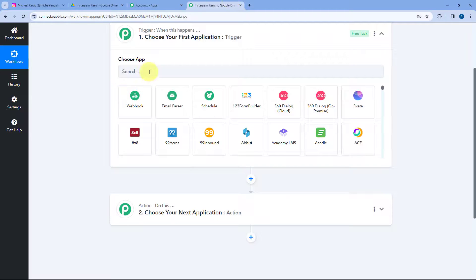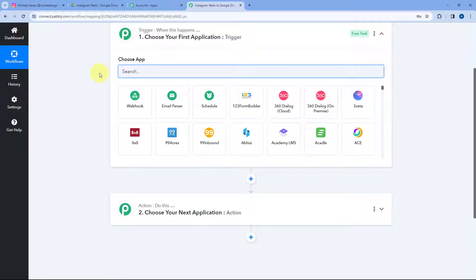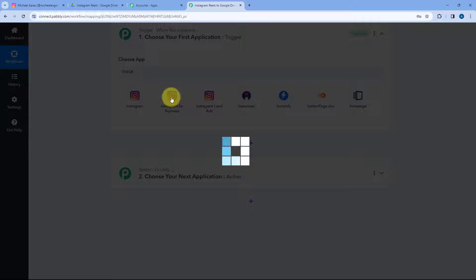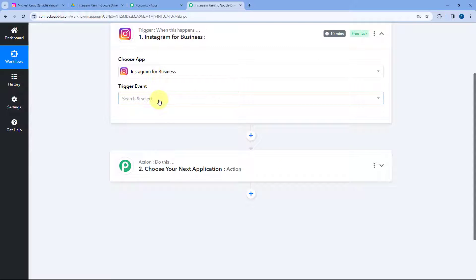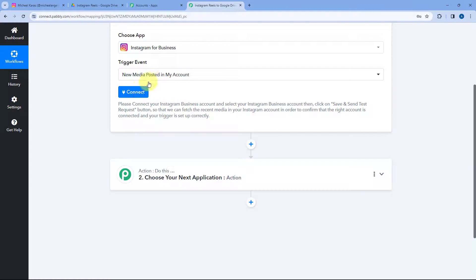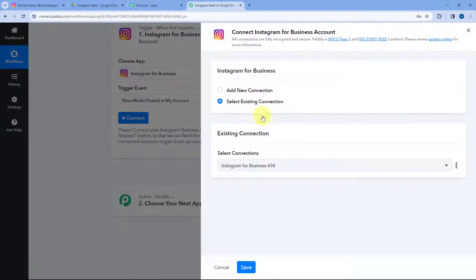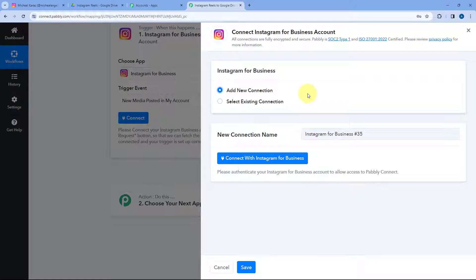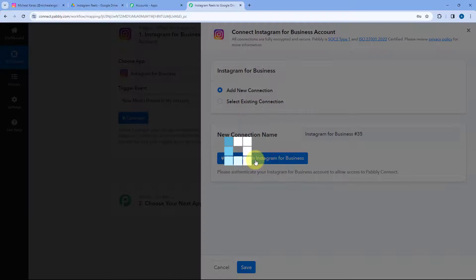We are going to download the Reel from Instagram and automatically upload it to our Google Drive. Starting from the trigger window in Choose App, search for Instagram and select Instagram for Business. After selecting Instagram for Business, in trigger event from the drop-down, select New Media Posted in My Account. Then click on Connect and select Add New Connection to connect our Instagram for Business account with Pabbly Connect.